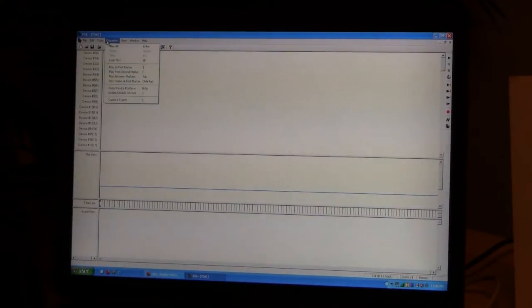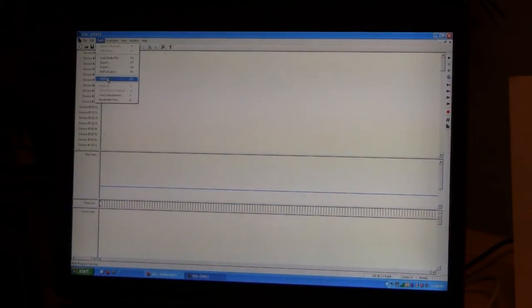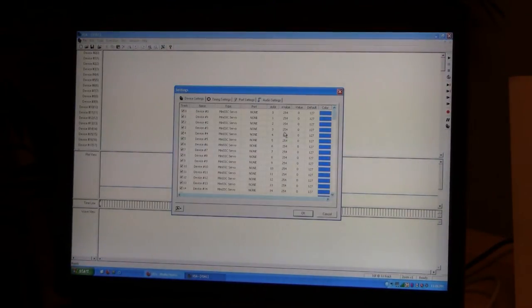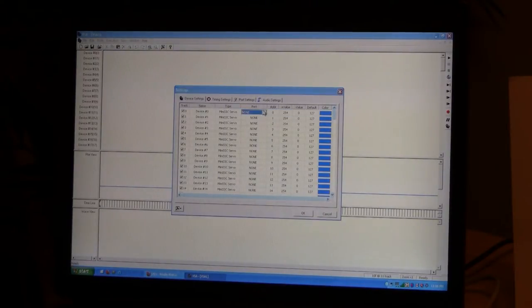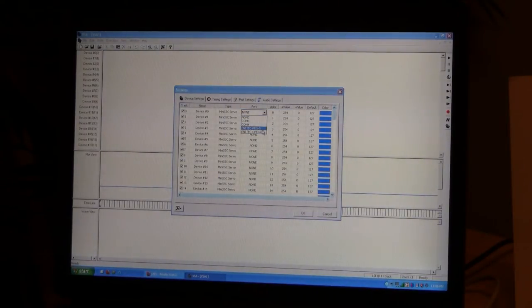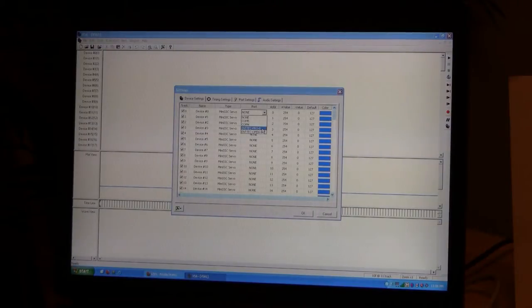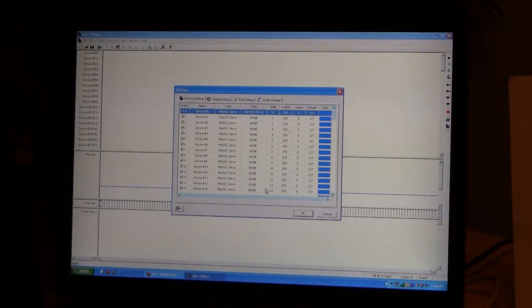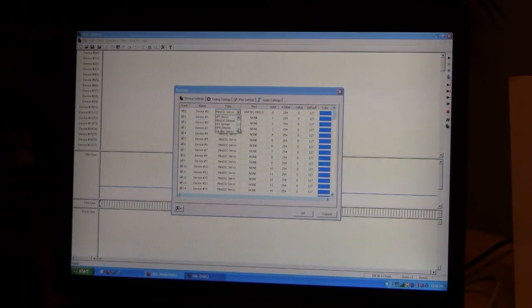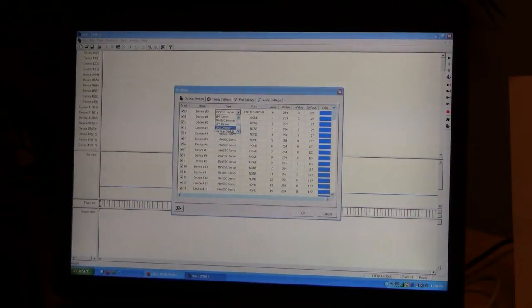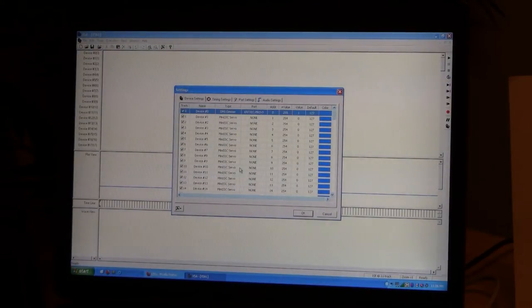And we'll just go and add in those devices. I have an Ntech Pro running over here that has the USB to DMX converter, and that's a DMX dimmer.